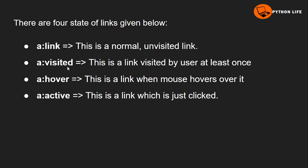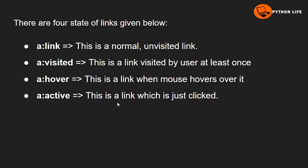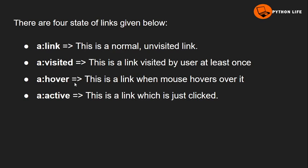a:visited is a link visited by the user at least once. a:hover is a link when mouse hovers over it. When the mouse moves towards the link, it becomes an a:hover link. a:active is a link which is just clicked. These are the four different states of links.